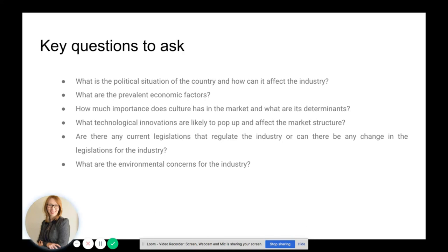For more information about how to create your international strategy, or to outsource the whole project to us at Roots and Branches, please send me an email at jennifer@routesandbranches.com. I look forward to working with you. Have a good day.